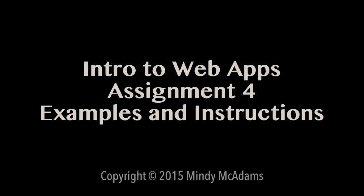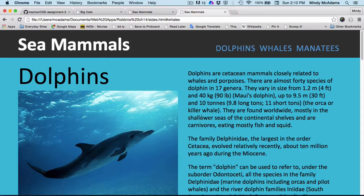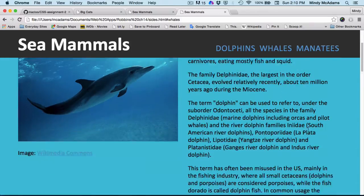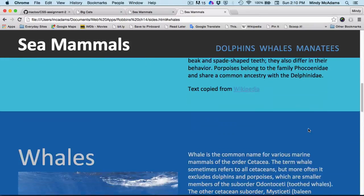Hello! This is your overview of Assignment 4, which is your second assignment in CSS. In this assignment, you're going to be styling a page to look like this one.